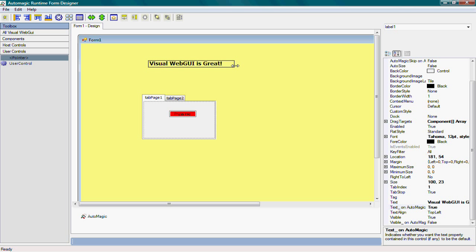In addition to changing existing controls, AutoMagic lets you add controls. For example, I may want to add a picture to the form. I can do that. So just like in Visual Studio, I can drag and drop the control onto the form.